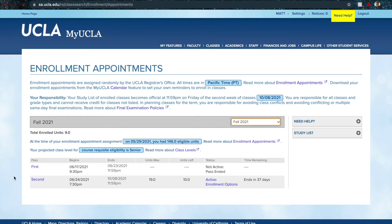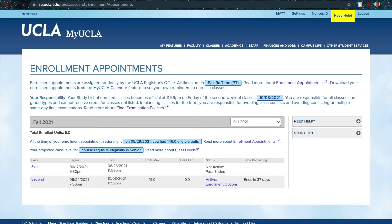Mine looks a bit different because I've already enrolled for the fall and I am a senior — you can read more about class levels here. You can also see when you were assigned your enrollment appointment and how many eligible units you have, which determines your priority. You can read more about enrollment appointments at the provided link.